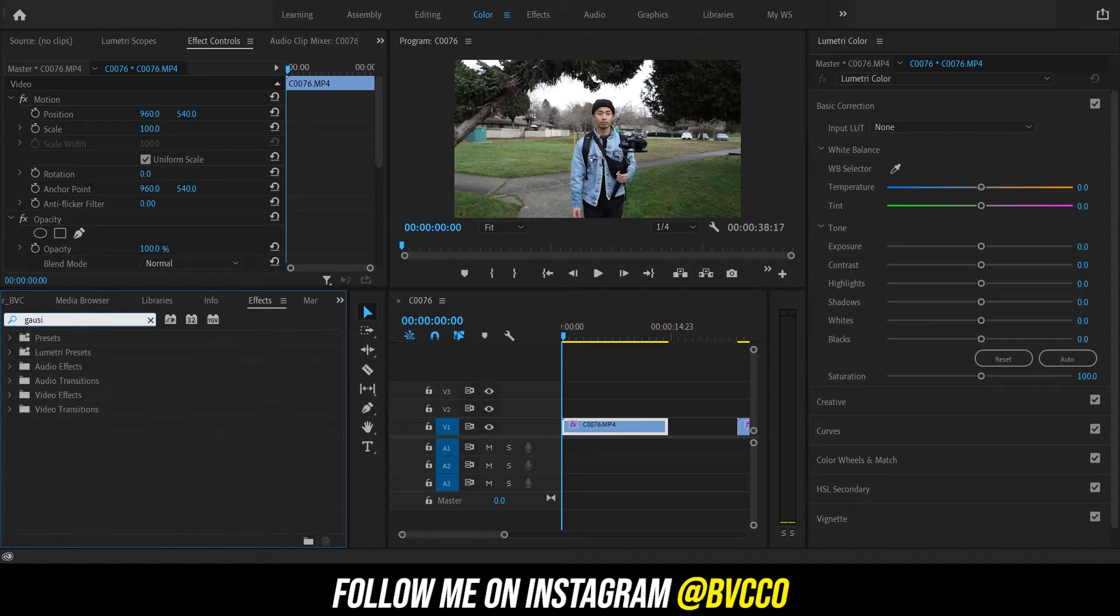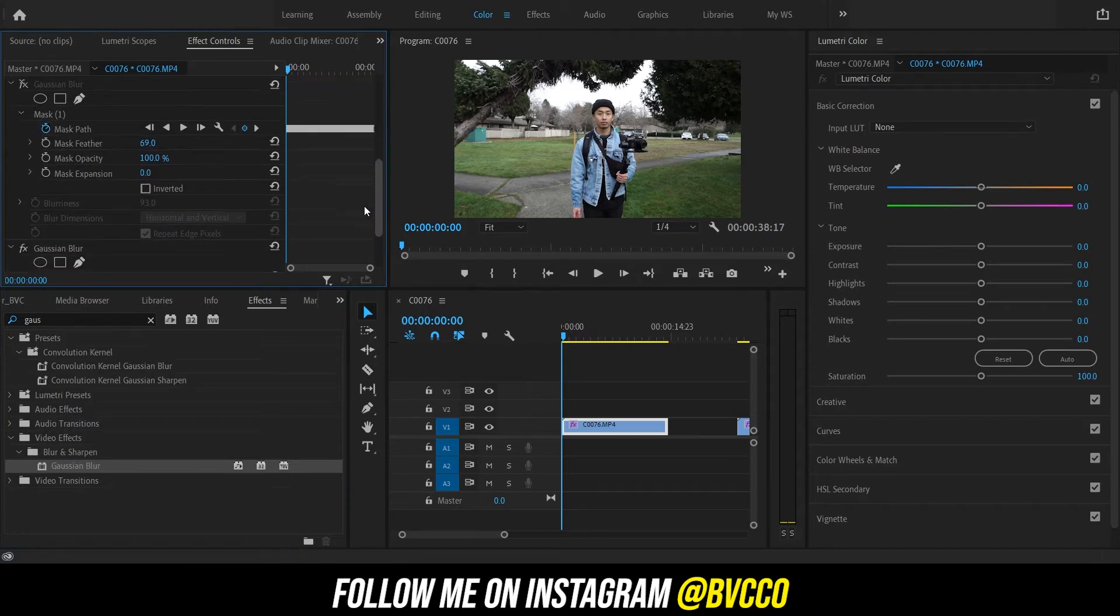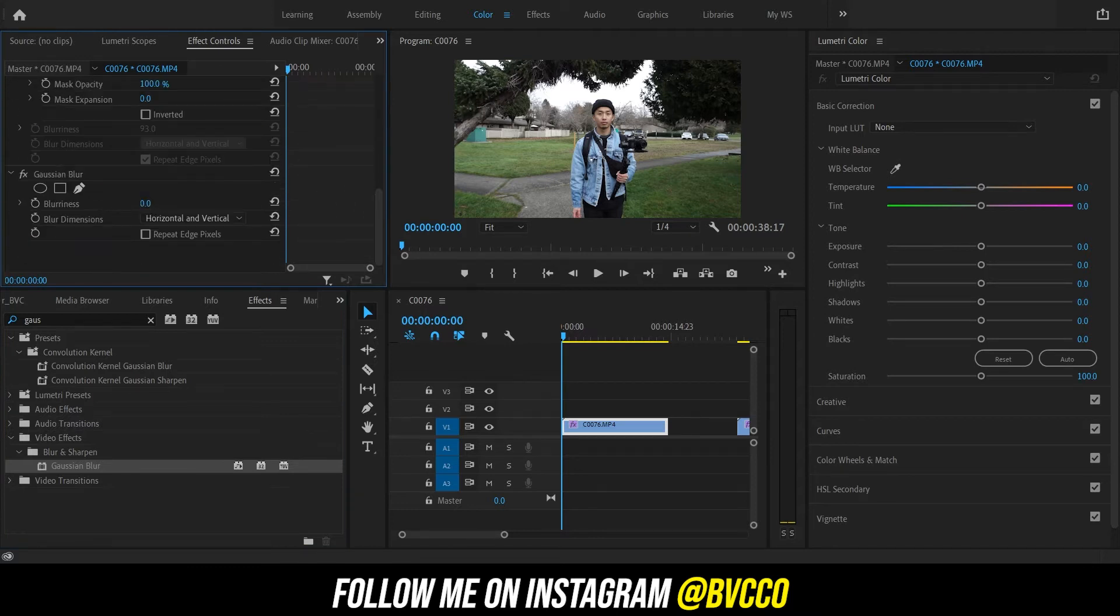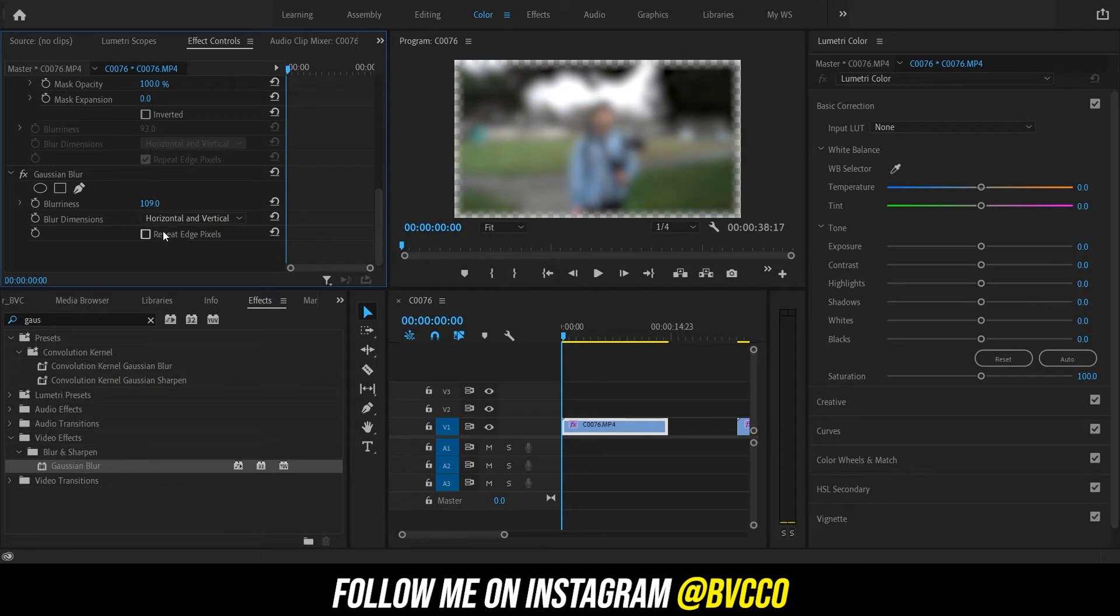Just make sure you spell it right. Right here, drag and drop this onto your clip and then you want to crank the blurriness as much as you want. Select and then make sure you click repeat all edge pixels or as you can see what happens around the edge.